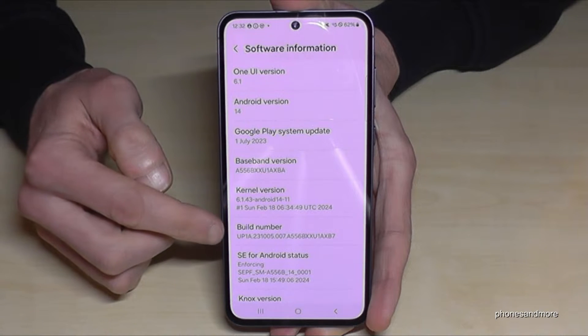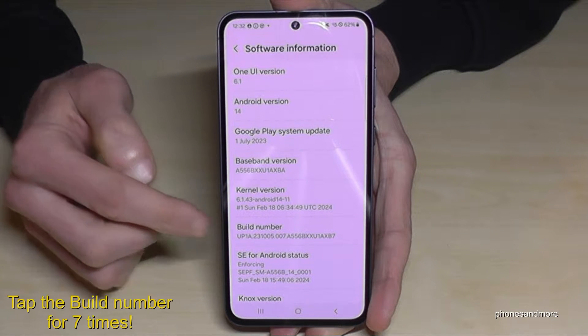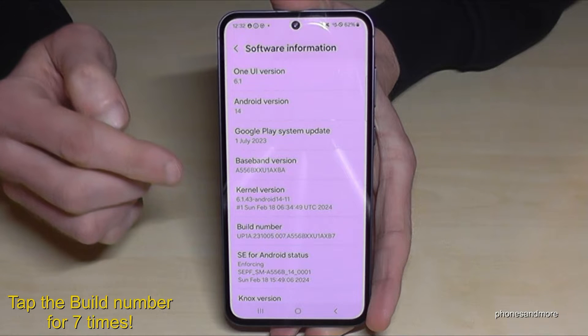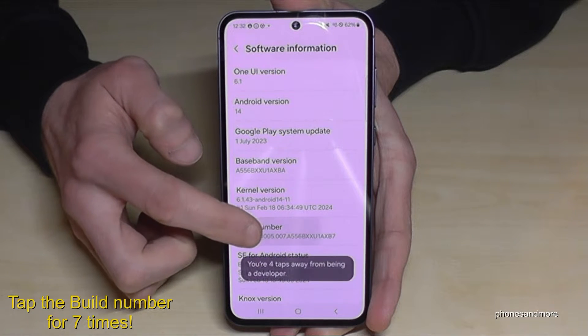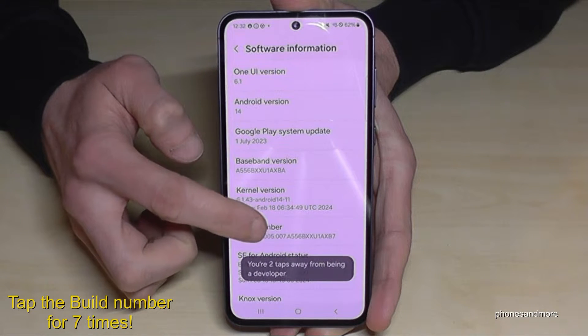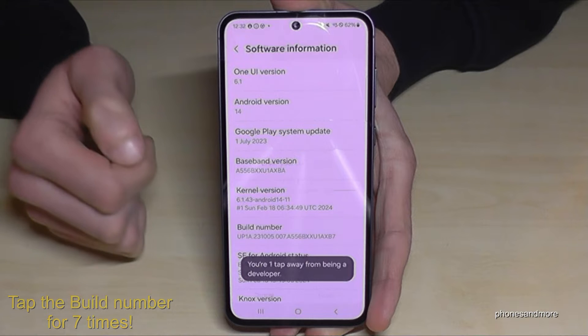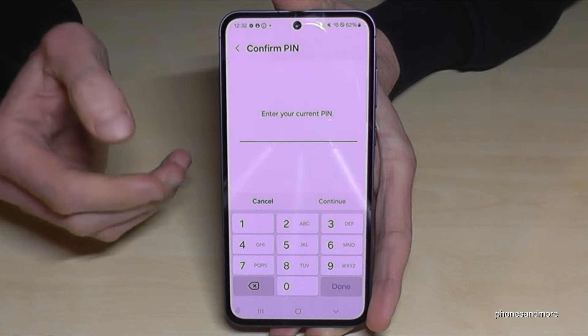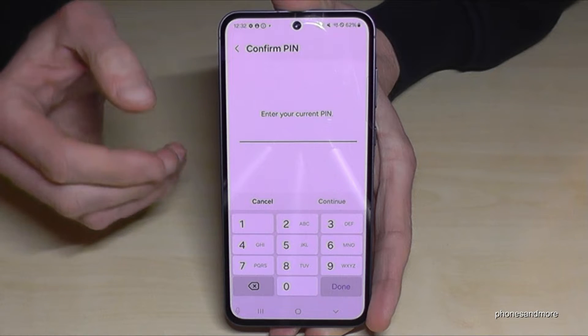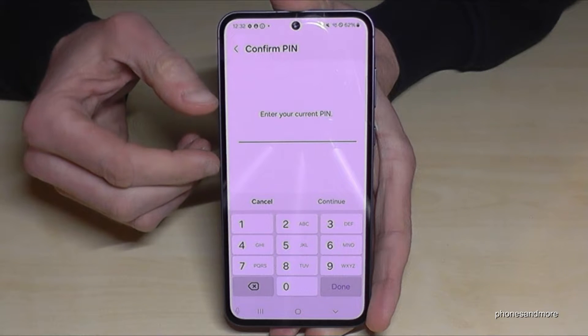Inside Software Information, you will need the Build Number. You have to tap the Build Number seven times. Below you can already see a countdown, and then you are a developer for the phone.